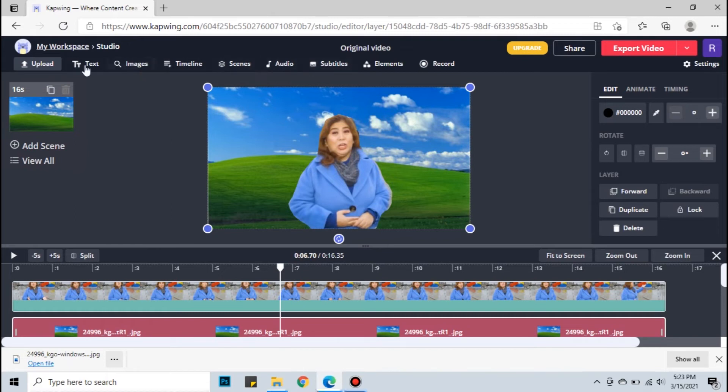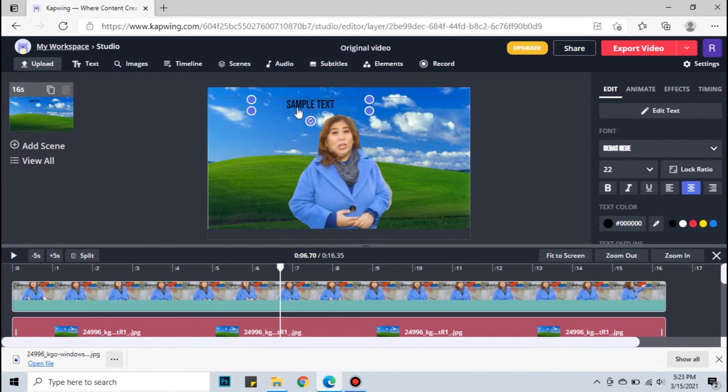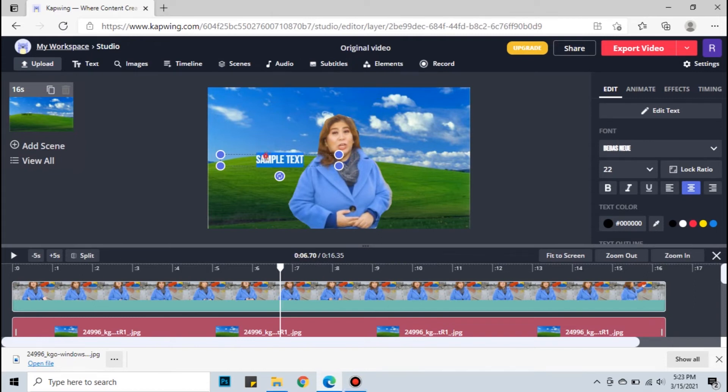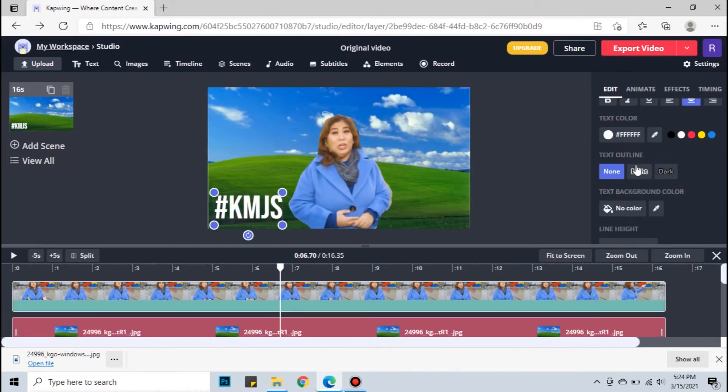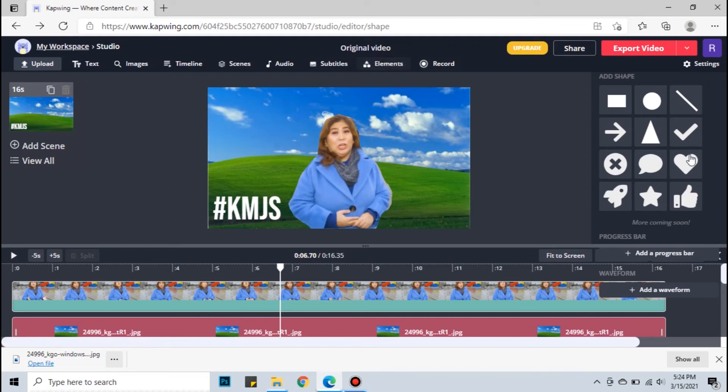You can also add text here, add elements and more features.